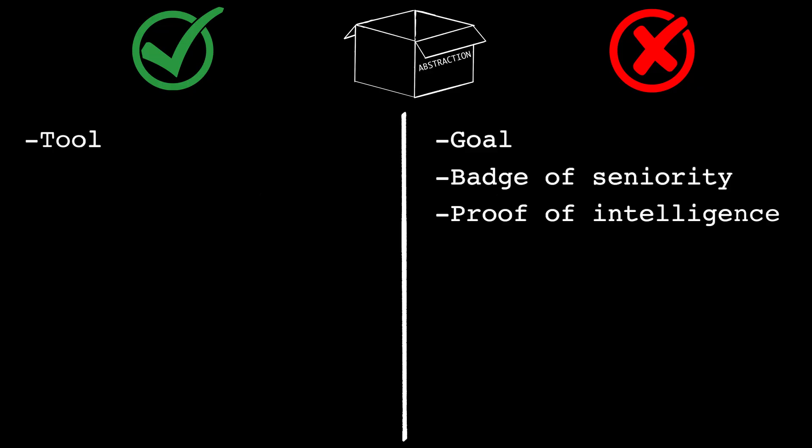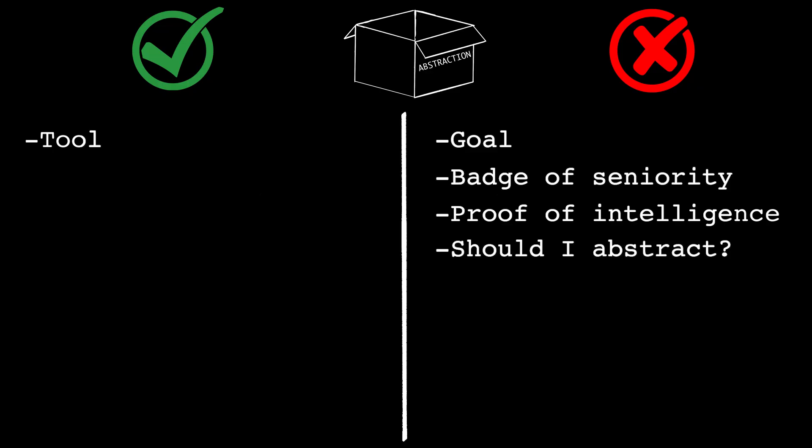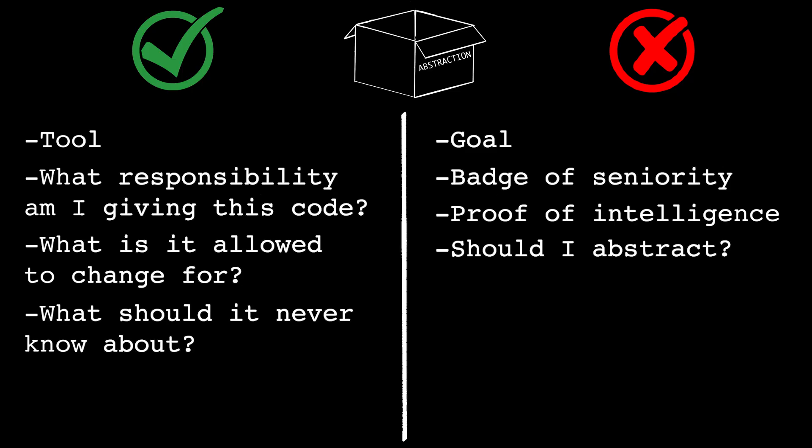And most of the time, the real question isn't, should I abstract? It's what responsibility am I giving this code? What is it allowed to change for? And what should it never know about? Those questions aren't random, they're exactly what the SOLID principles were created to answer.